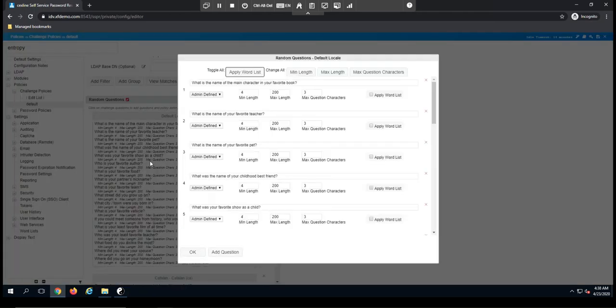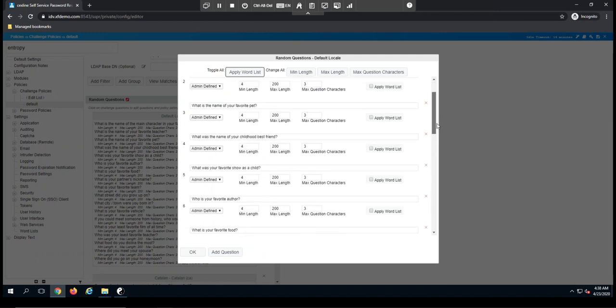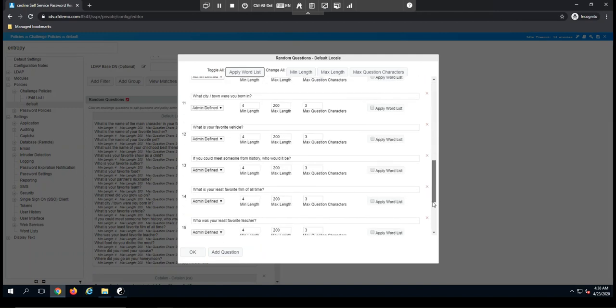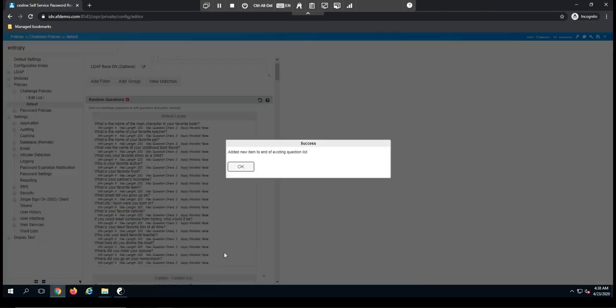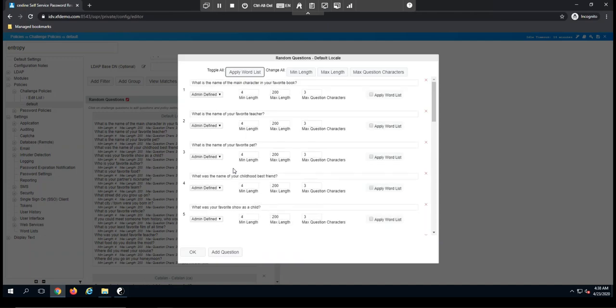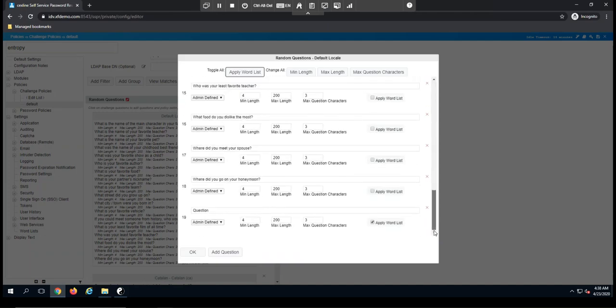So to do that, you would click on the language of preference, and from this screen, you can then add questions or customize the current questions. If I were to add a question, you'll see that down here at the bottom. And by default, we have these set up as admin defined.